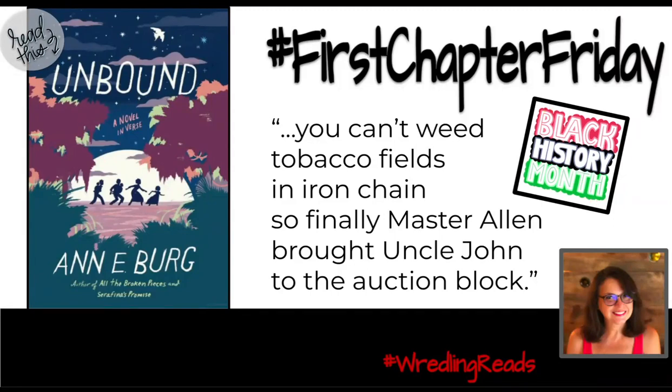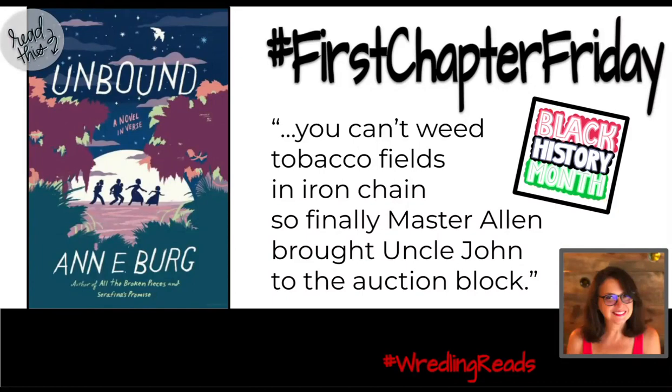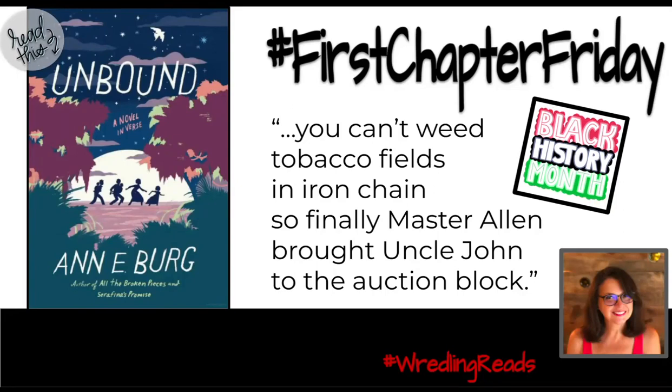Written as a novel in verse from the voice of young Grace, a nine-year-old plantation slave, she shares her experiences of perseverance and inner strength through unthinkable adversity and heartbreak. I feel it's an honorable tribute to Black History Month. Check it out.